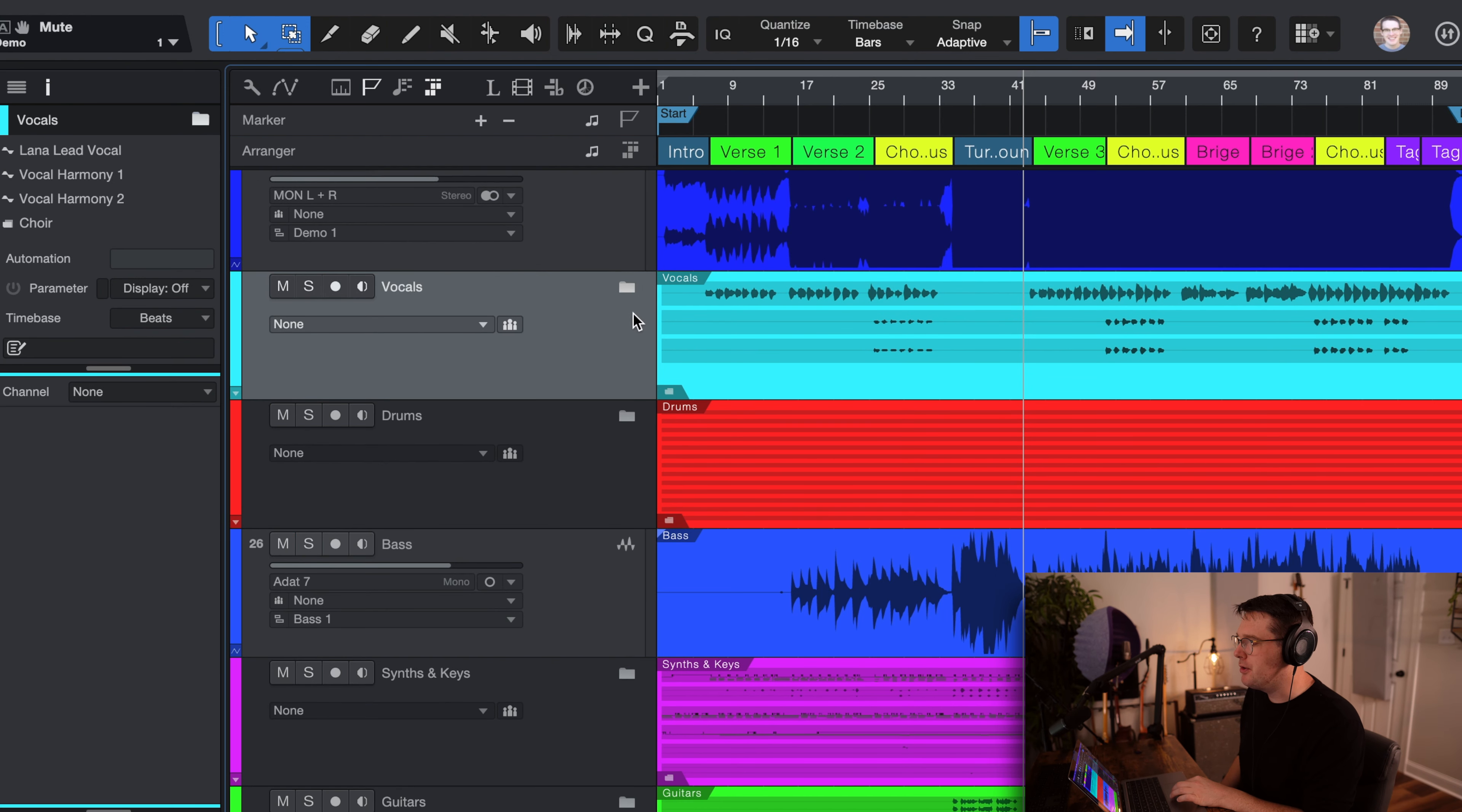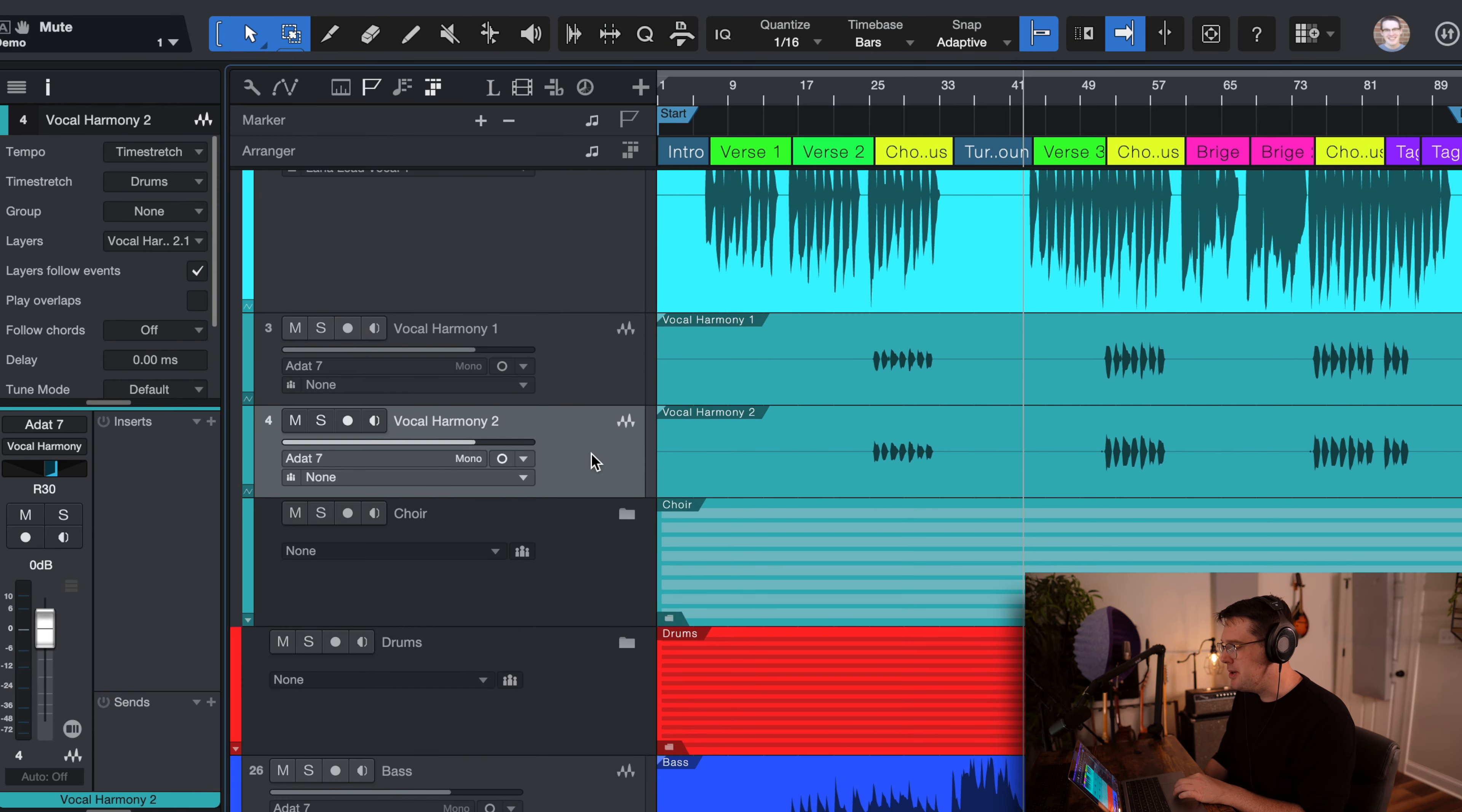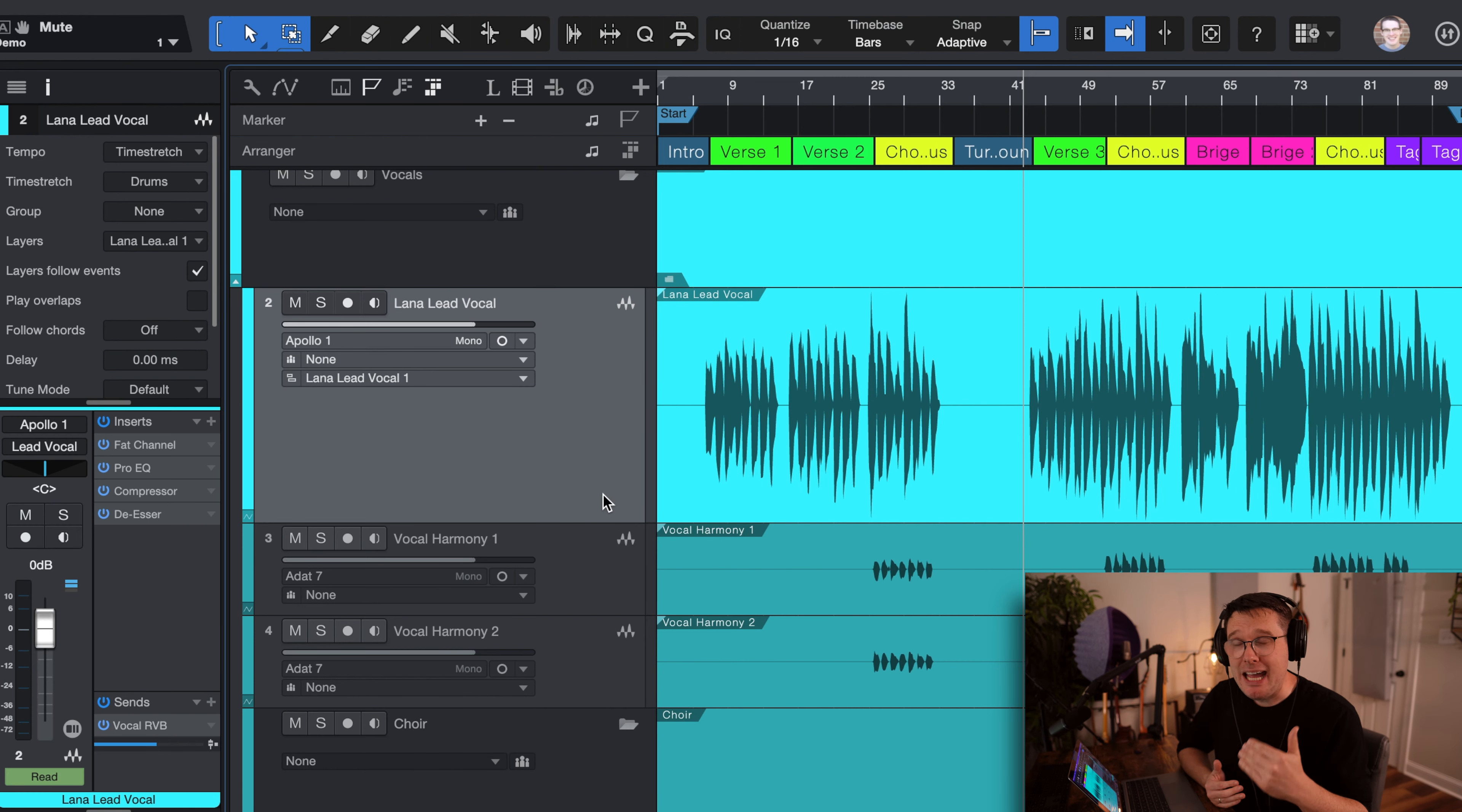Next, you'll see a folder for vocals. So inside this, you're going to see Lana's lead vocal. Lana is the singer on this song. Then she provided some vocal harmonies and then the choir as well.